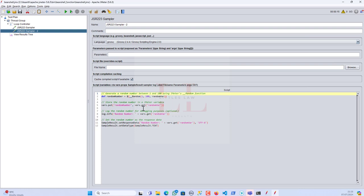The key takeaway is to have a 360-degree understanding of how these functions work so you can implement whatever you need. You can use the BeanShell sampler in different scenarios and the direct random function in others. Practice at least one concept daily so that when you're in your project or get a challenge, you can easily crack it. With that I come to an end — until the next video, it's bye-bye from your favorite LittleSlaw channel. Thank you, take care and bye-bye.